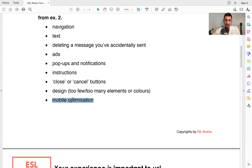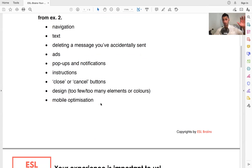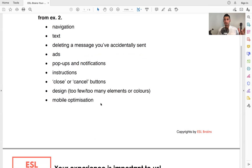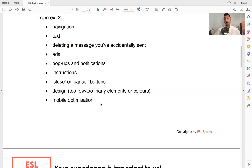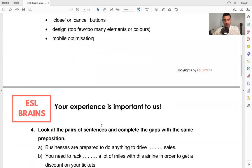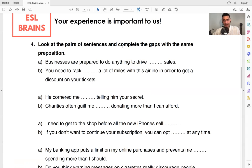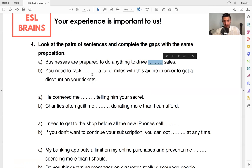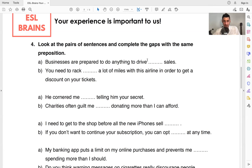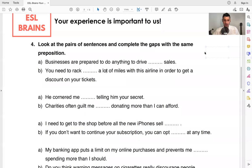And mobile or mobile optimization, meaning whatever website, whatever place you are visiting on your desktop or on your computer or on your tablet, of course, you can also access it onto your phone, so it needs to be optimized, meaning it needs to be usable on your phone as well. That's important. So this is important because we have some sentences here, sentences, and we need to complete the gaps with prepositions. It's the same preposition in both sentences.